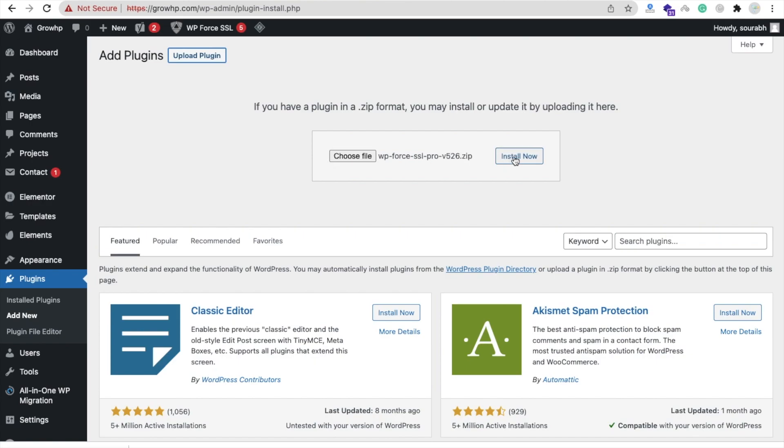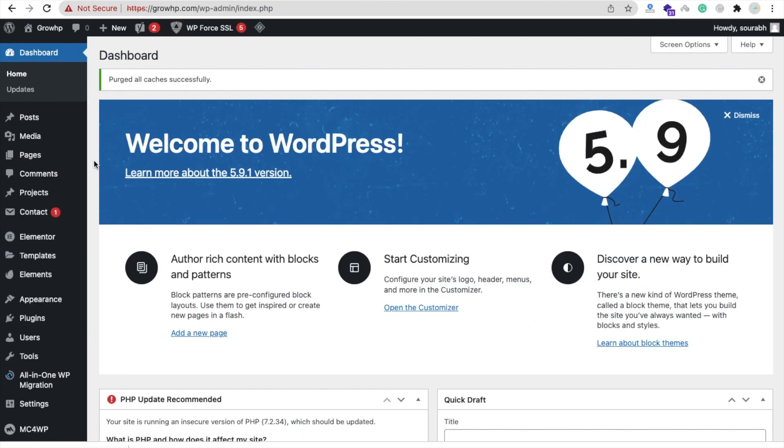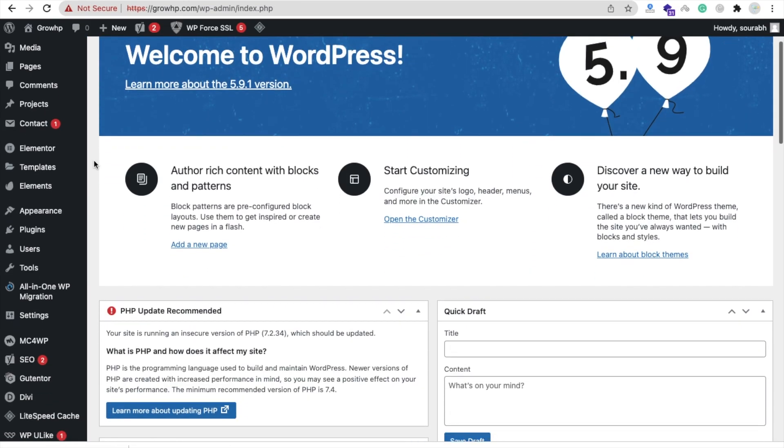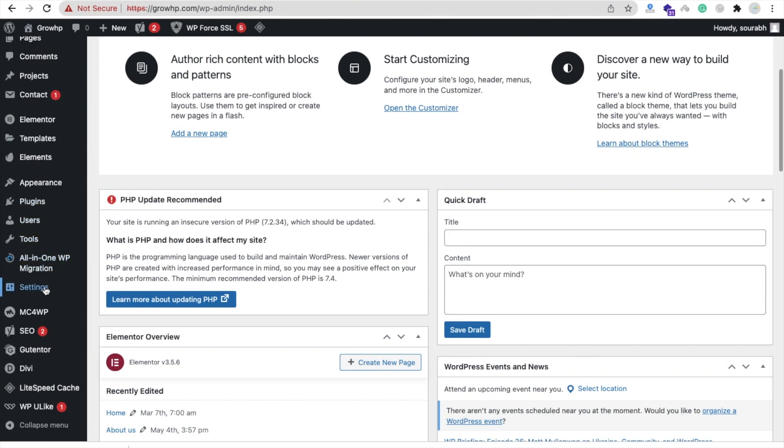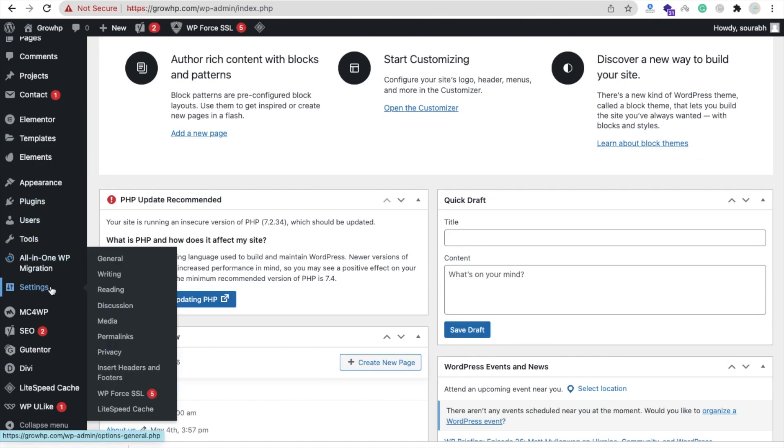Then click on Install Now. After installing the plugin, you will find all settings in the Settings option and you will see here WP Force SSL. You need to put the license key to activate all features of this plugin.